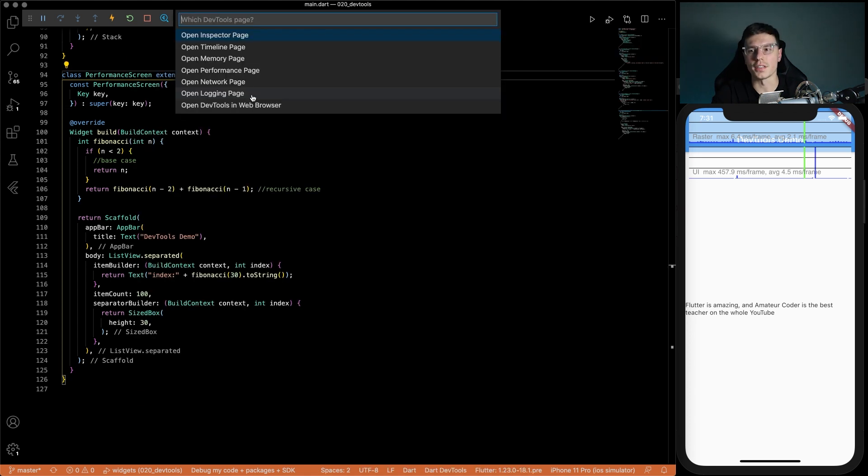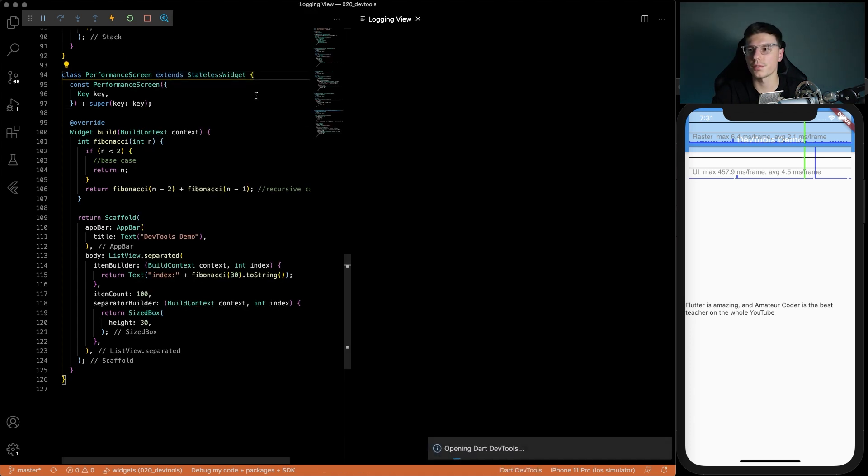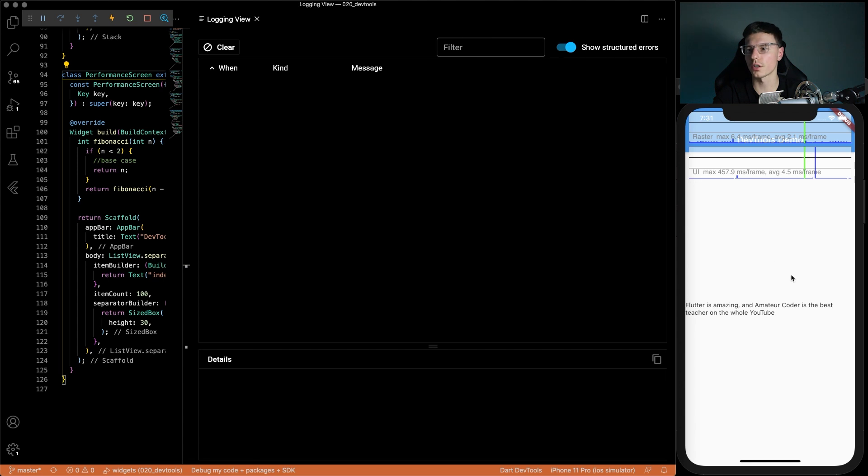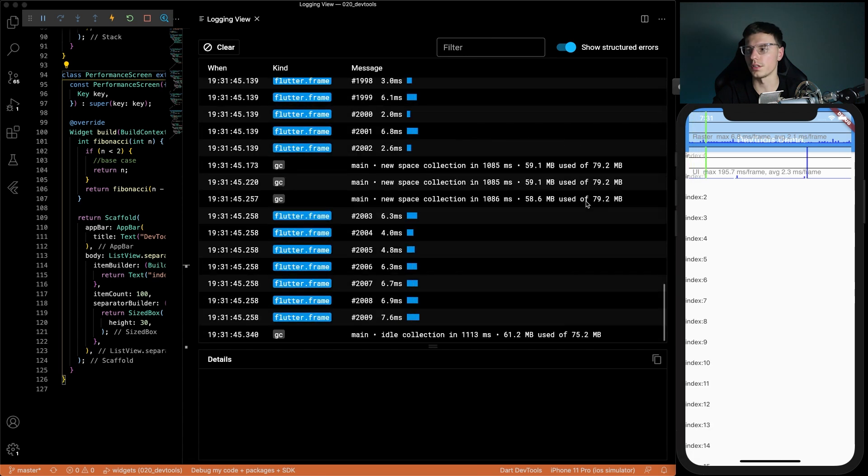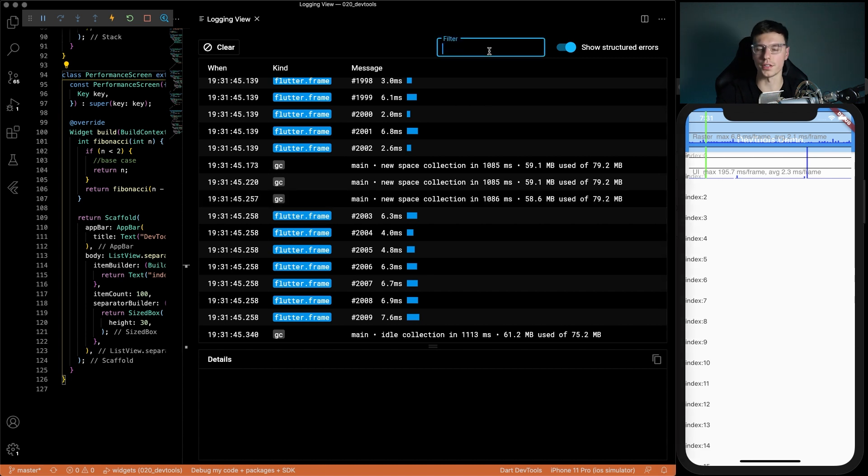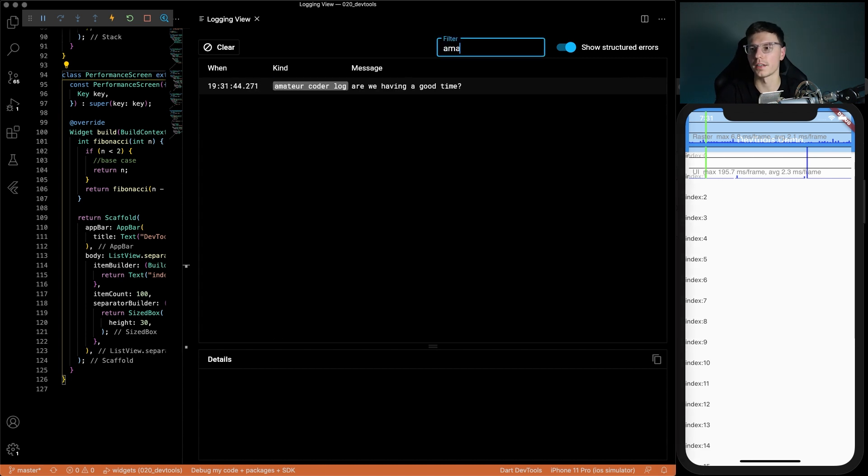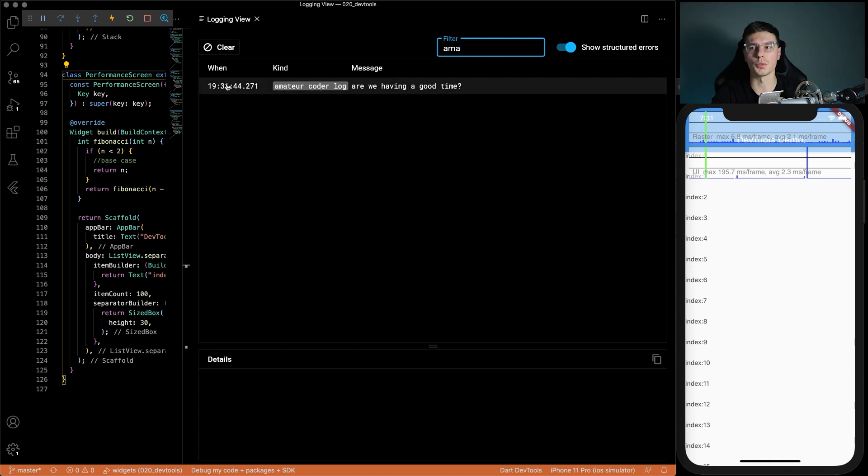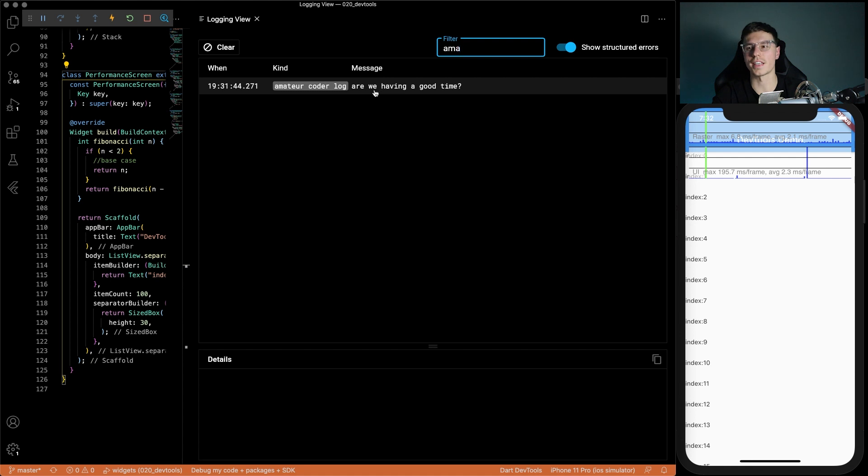And then the last one is the logging page. This one is also really straightforward. It just shows you all the logs and you'll see we can see a lot of these Flutter frames because they're being built and you can actually add custom logs in there. For example, I have my amateur coder log and you can search for that log and see when it happens. You can add data in here so you know exactly what type of data was sent at that time and that could definitely be very useful.